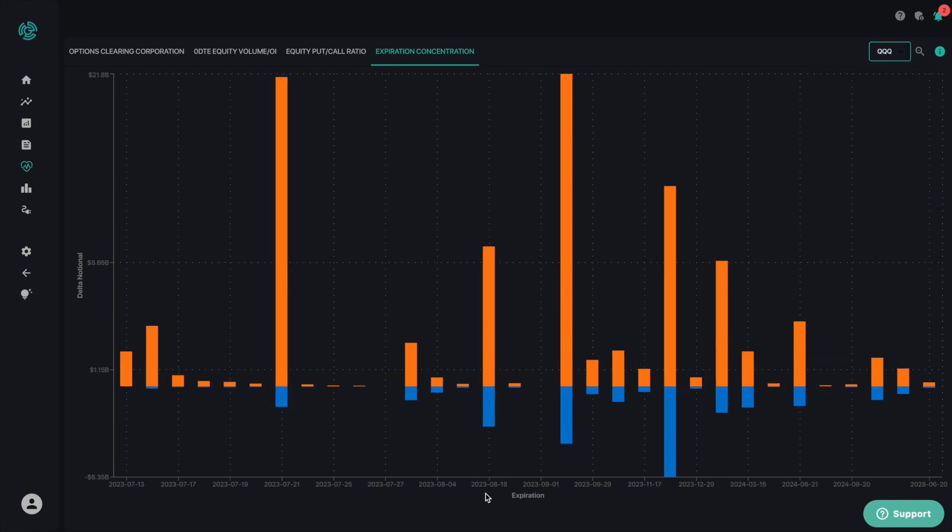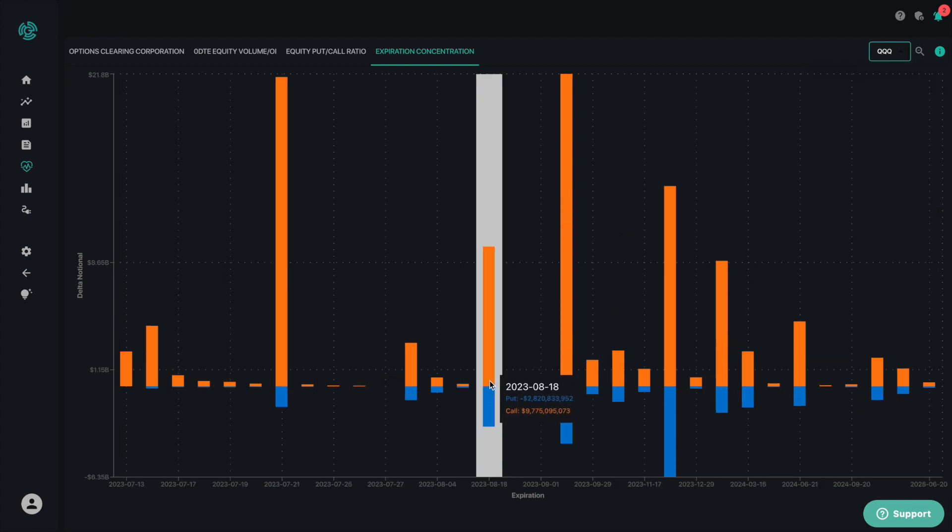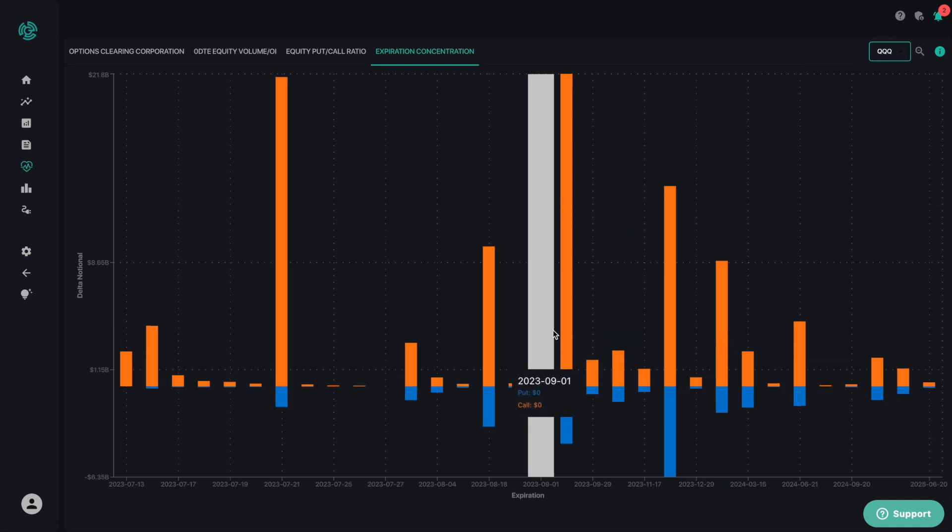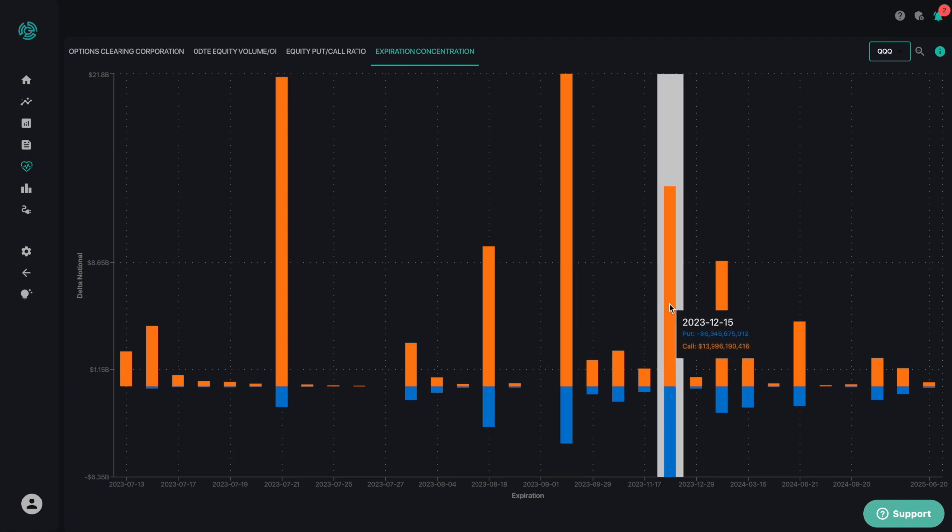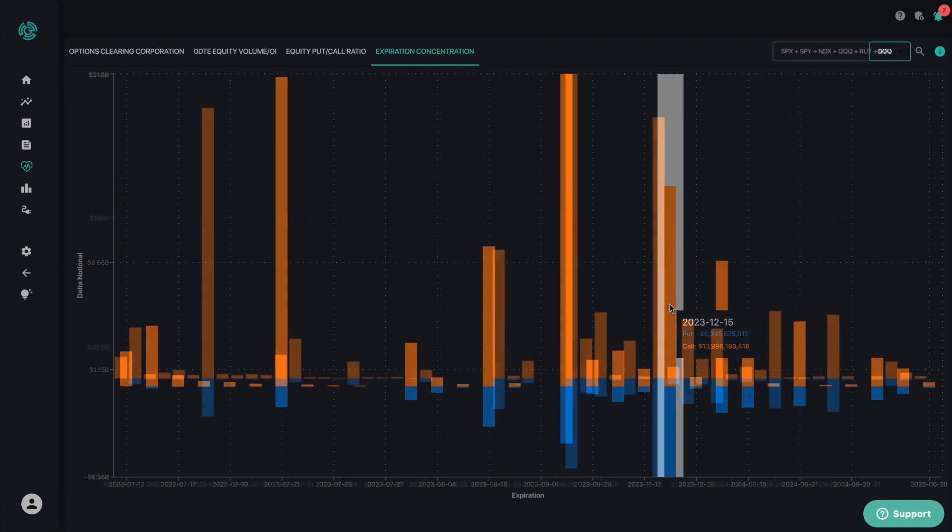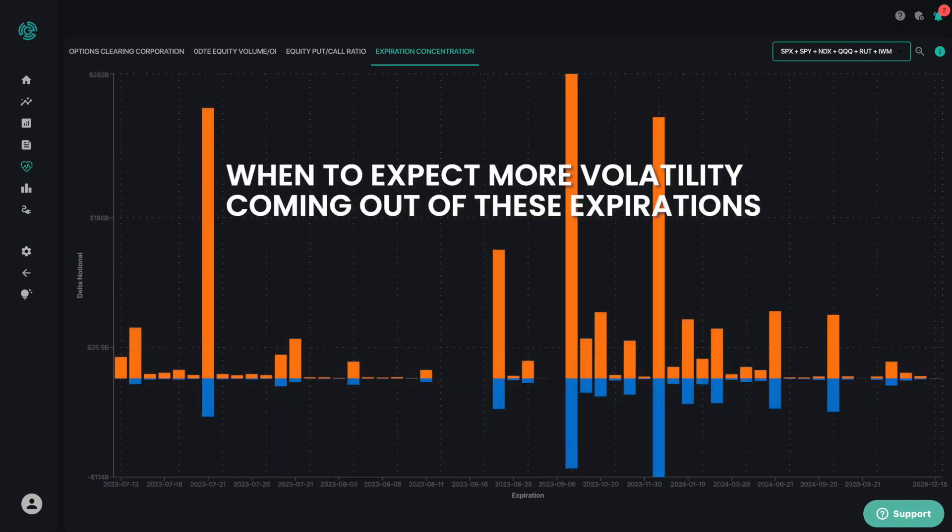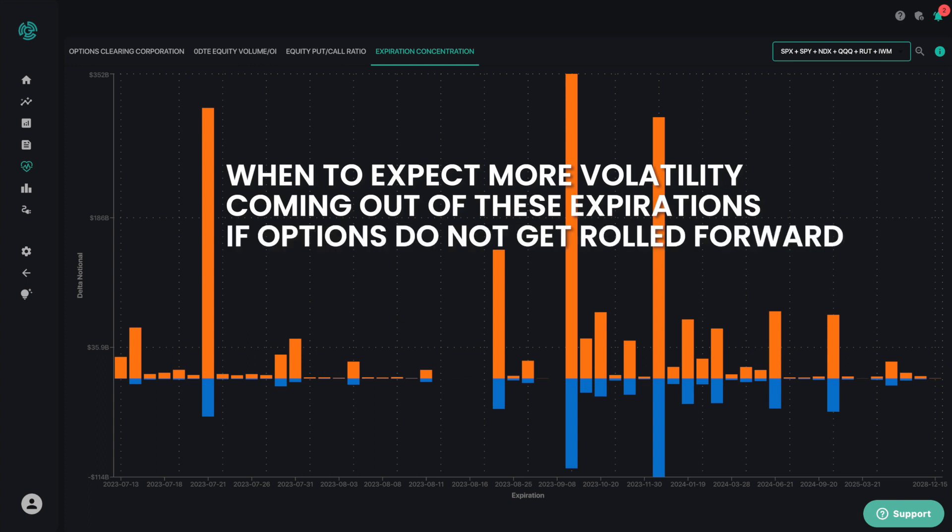This expiration concentration chart is very helpful to see which dates are the most impactful and whether they're controlled by calls or puts. This empowers you to know when to expect more volatility coming out of these expirations if options do not get rolled forward and fill in the surrounding complex.